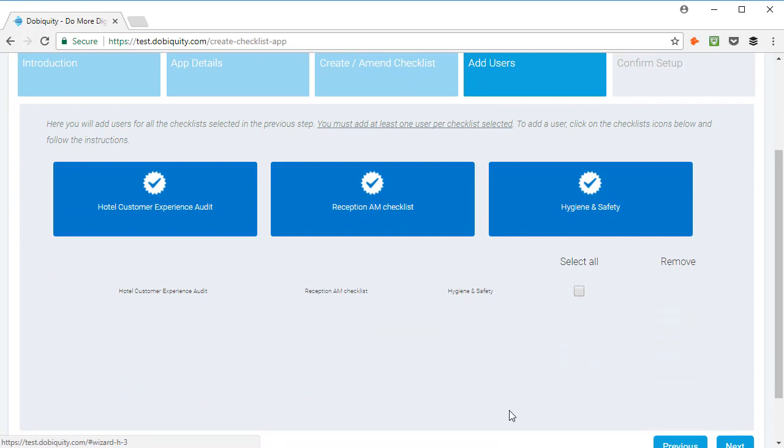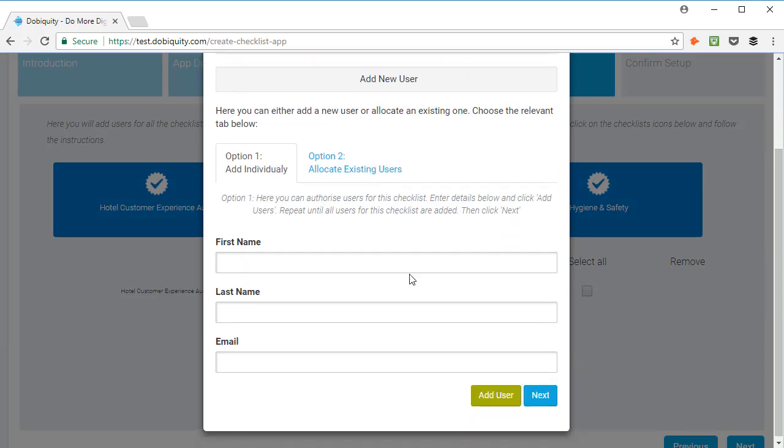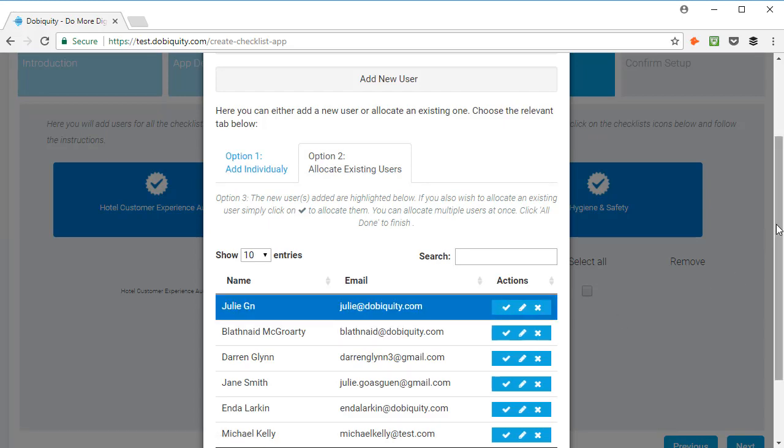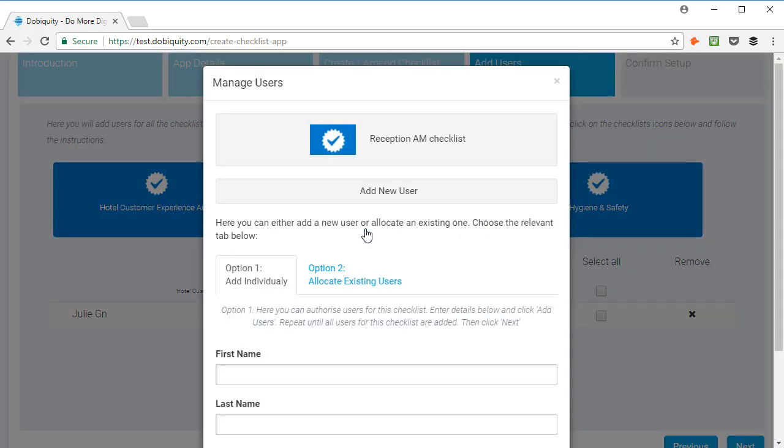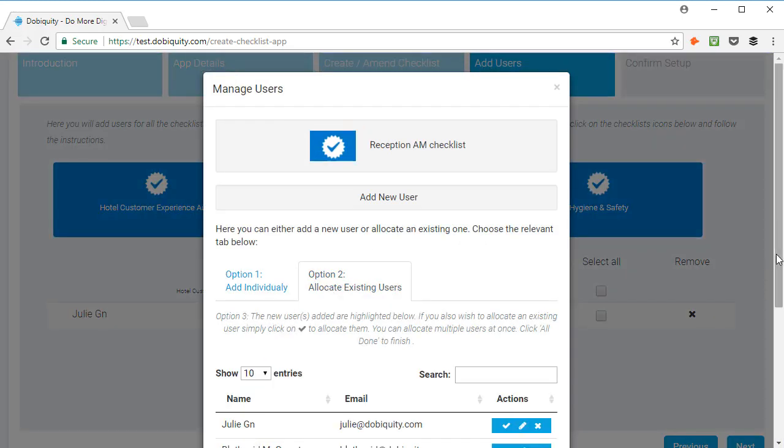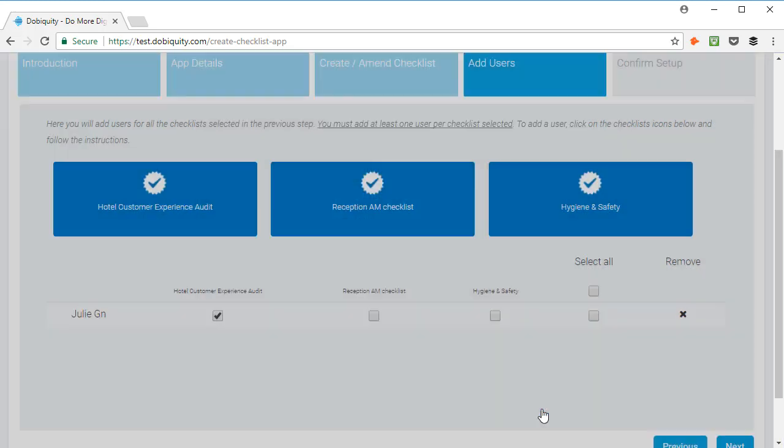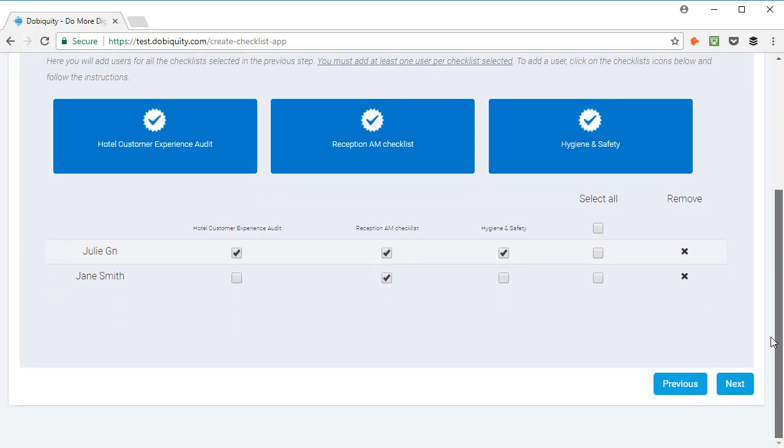To add a user, click on the checklist icon and you can add users individually or allocate existing users. Repeat the process for all your checklists. Of course, you can allocate a user to several checklists. Click Next then at the bottom of the page to go to step 5.